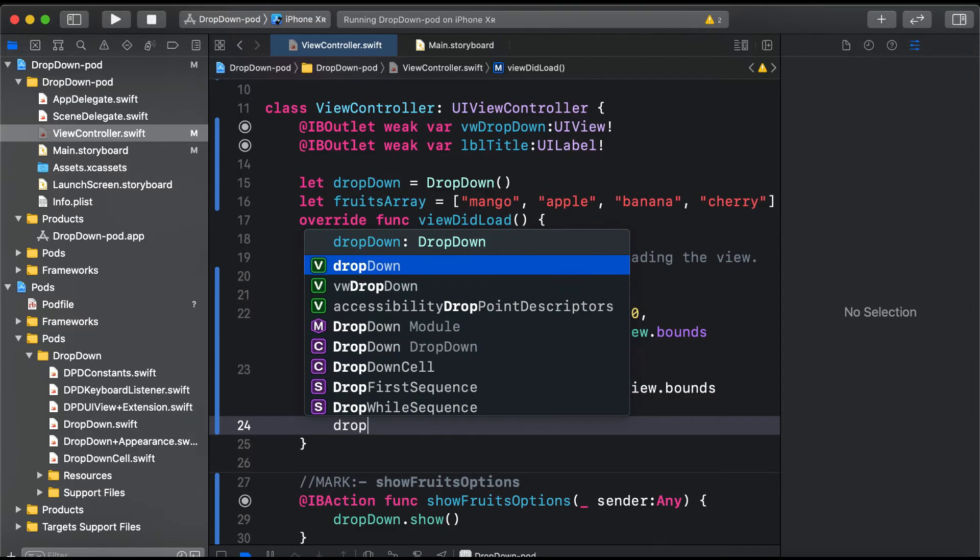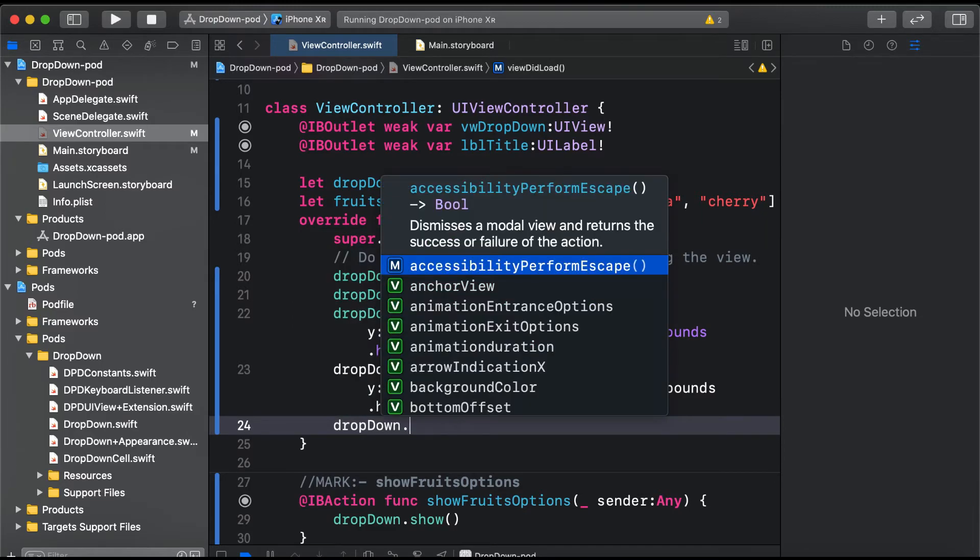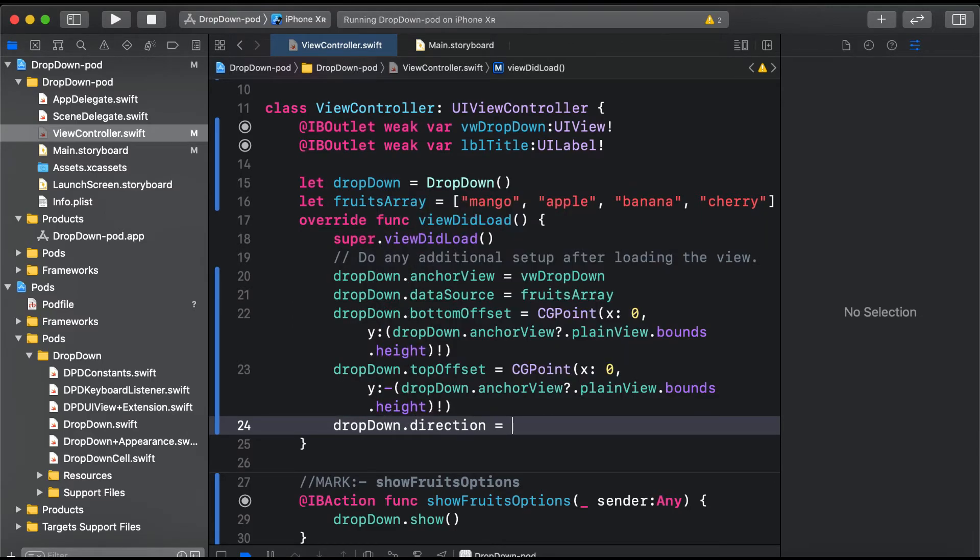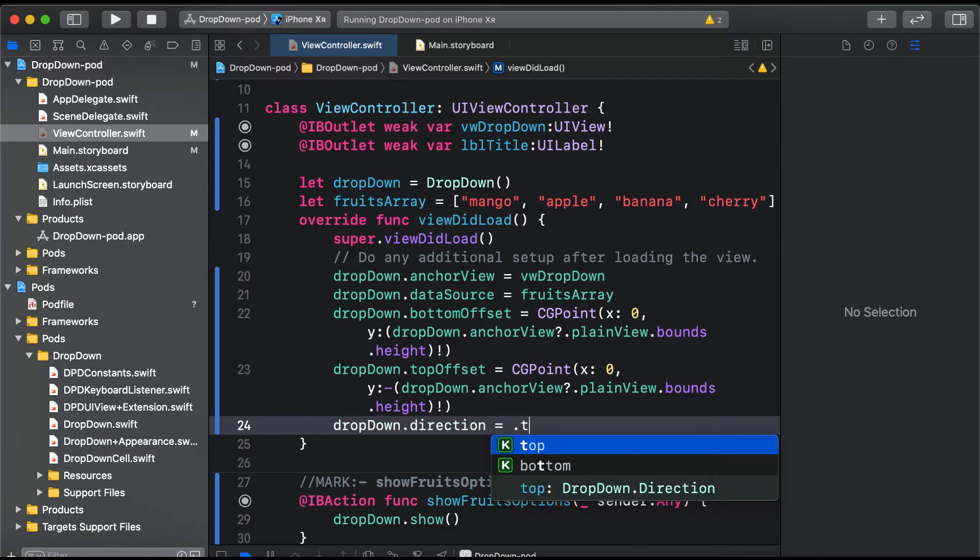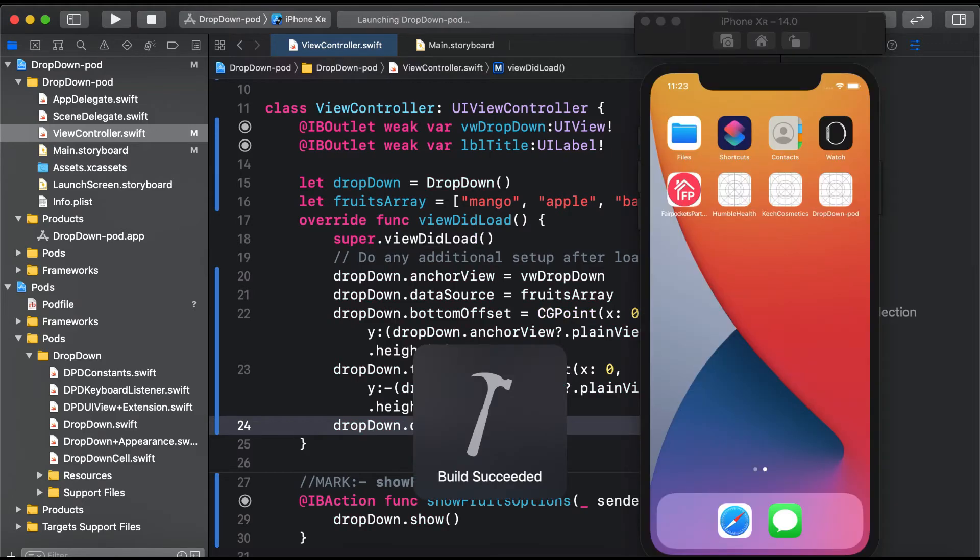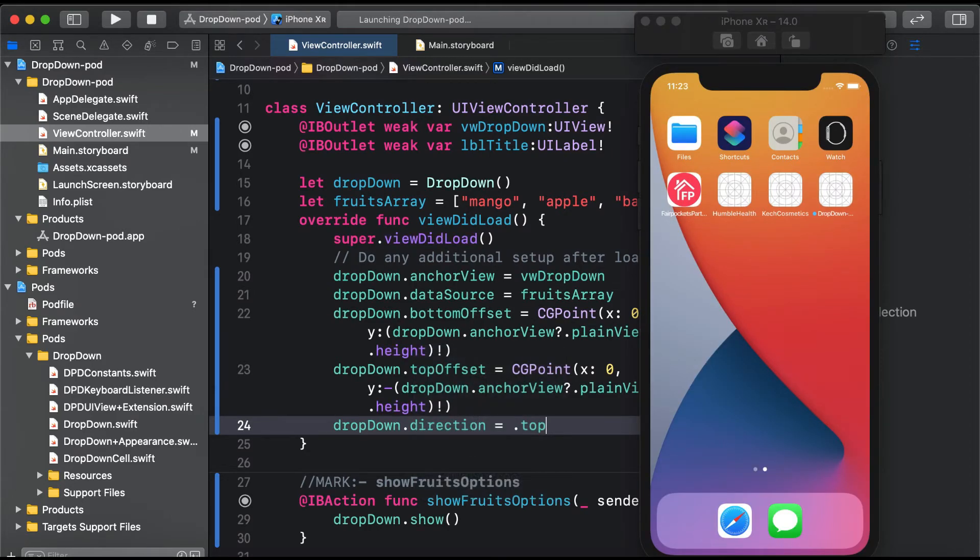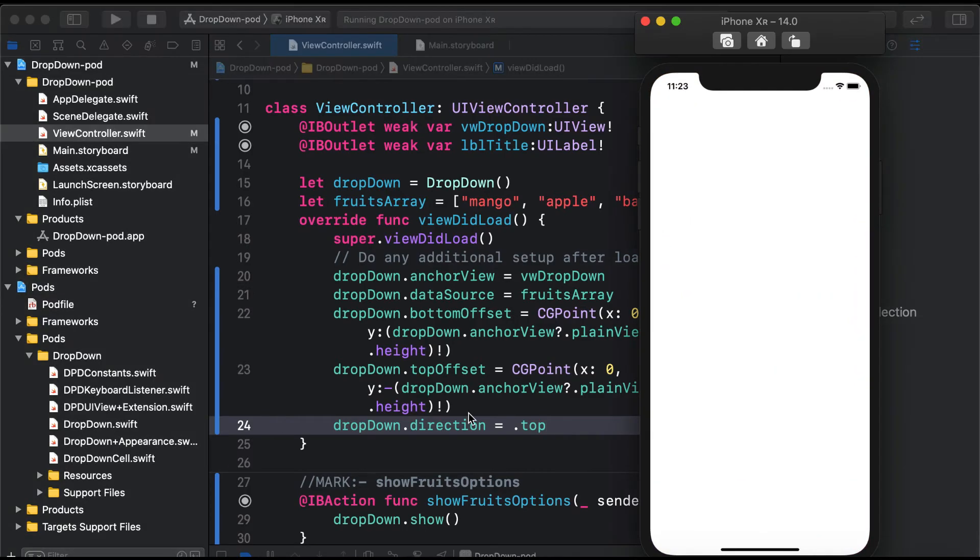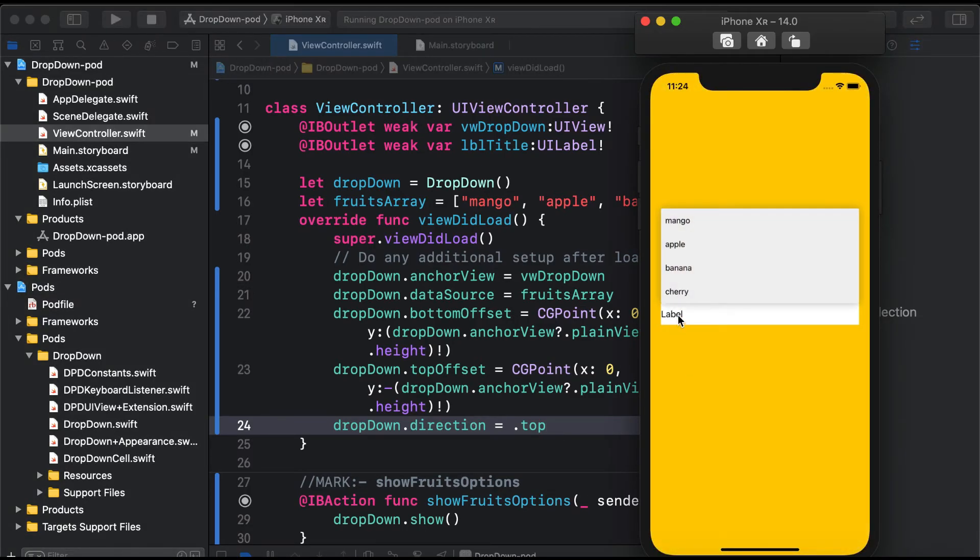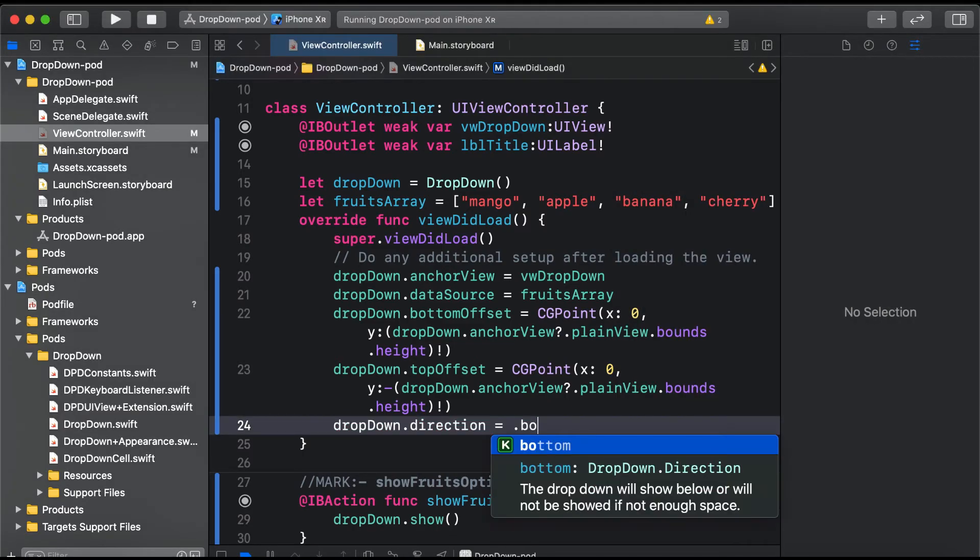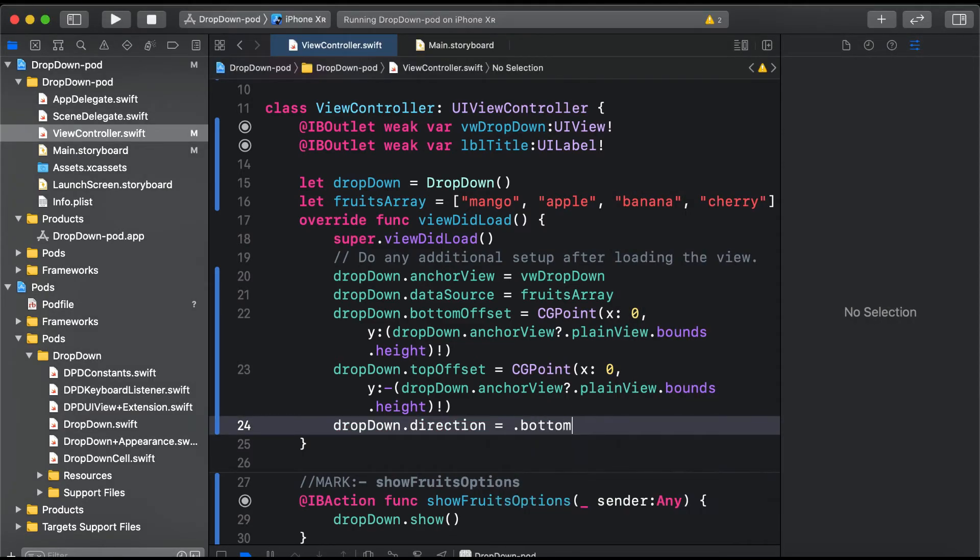Here you can also customize the direction: dropDown.direction equals .any, which is the default. If you want it to the top, the dropdown will be shown above the view. As you can see now, the dropdown is shown to the top. If I specify it to the bottom, it's shown to the bottom of that view.